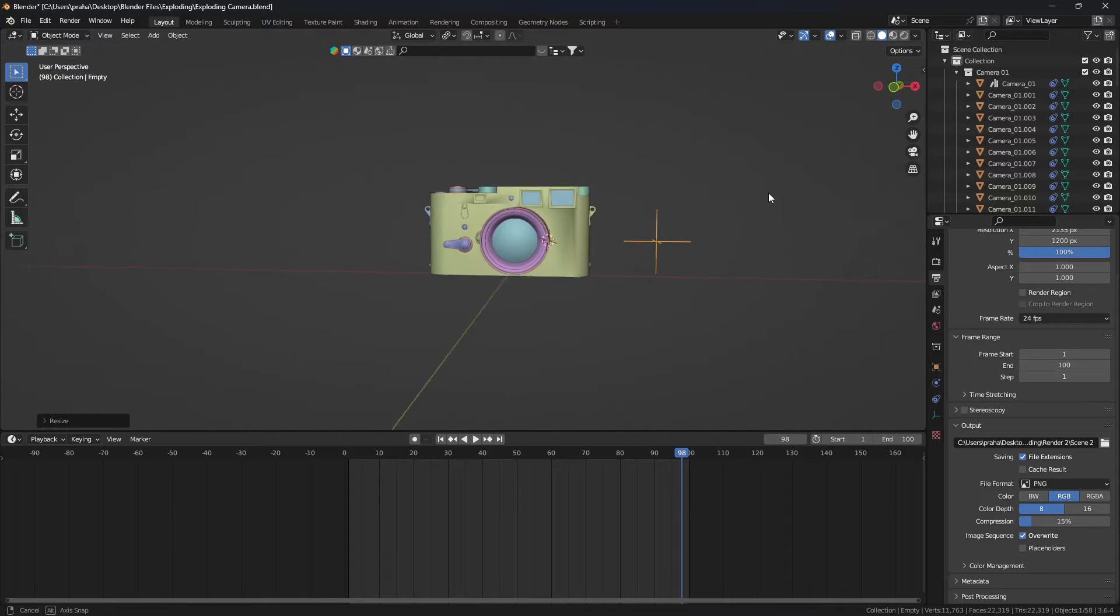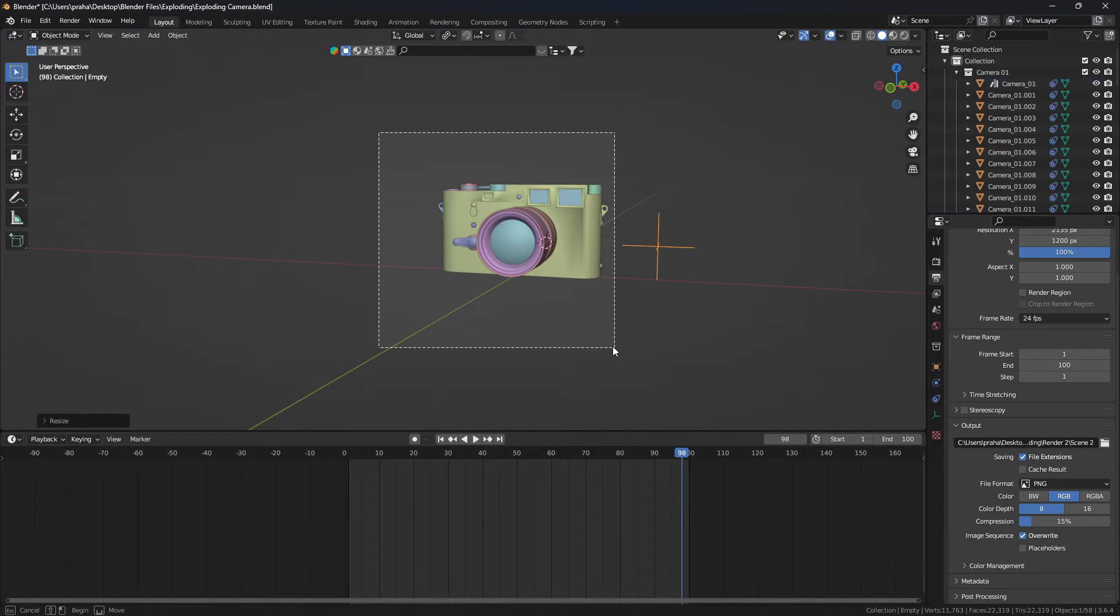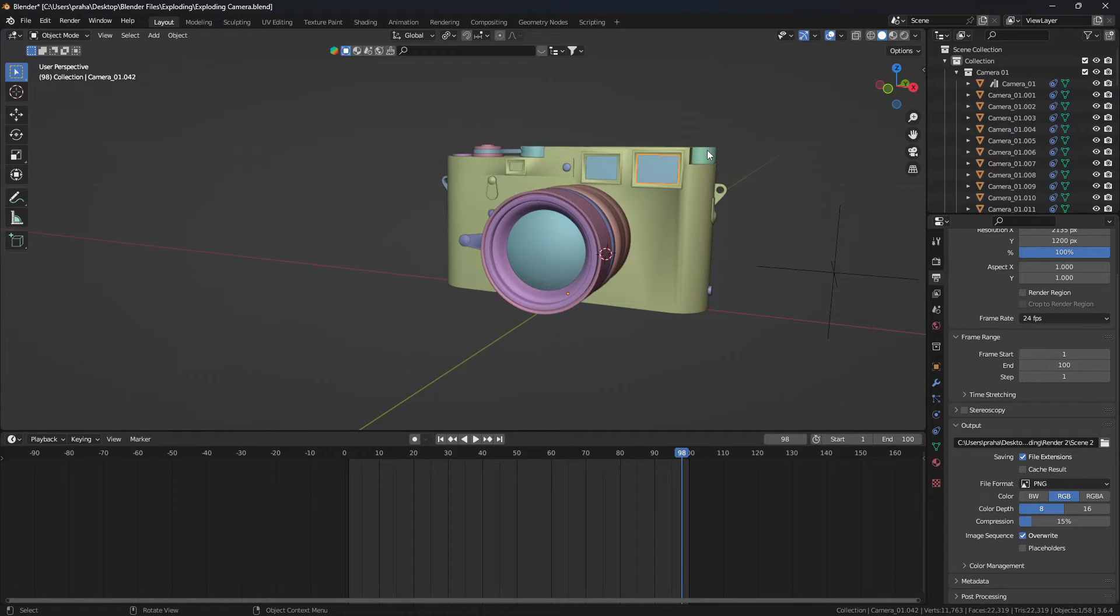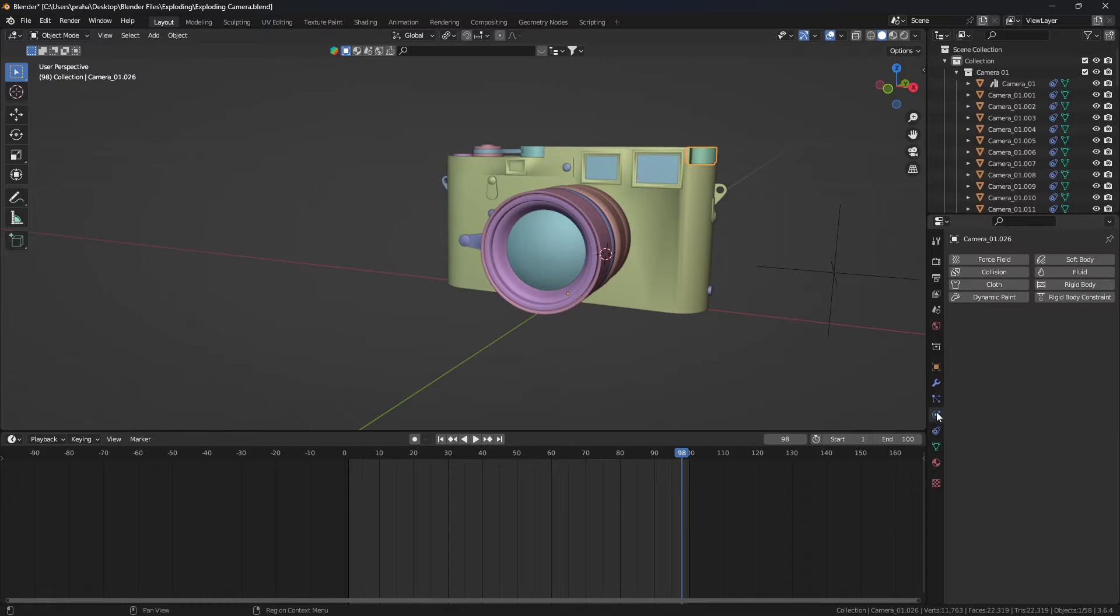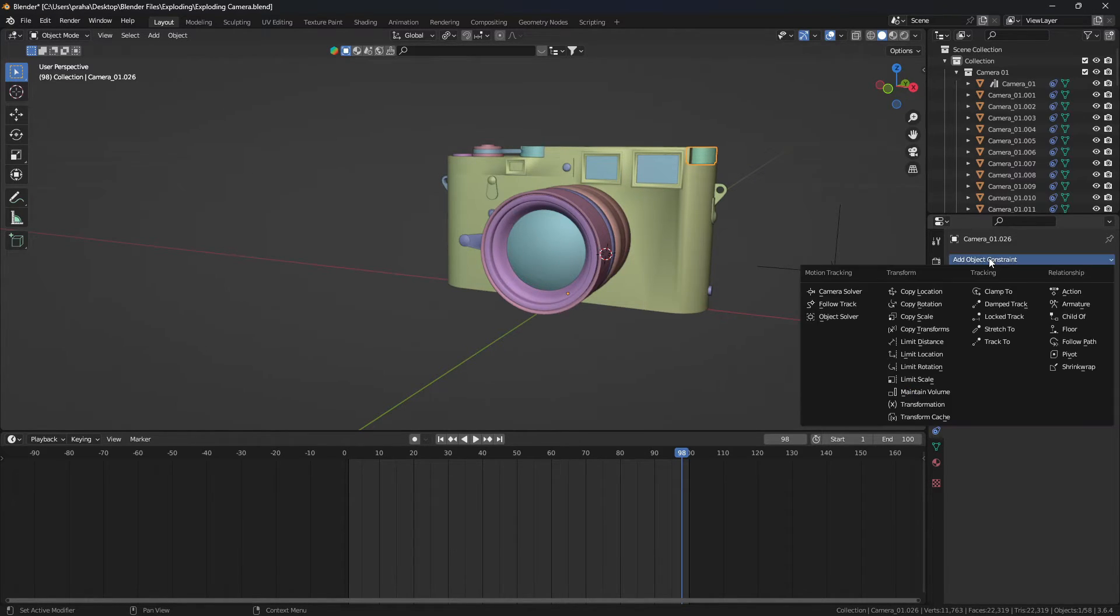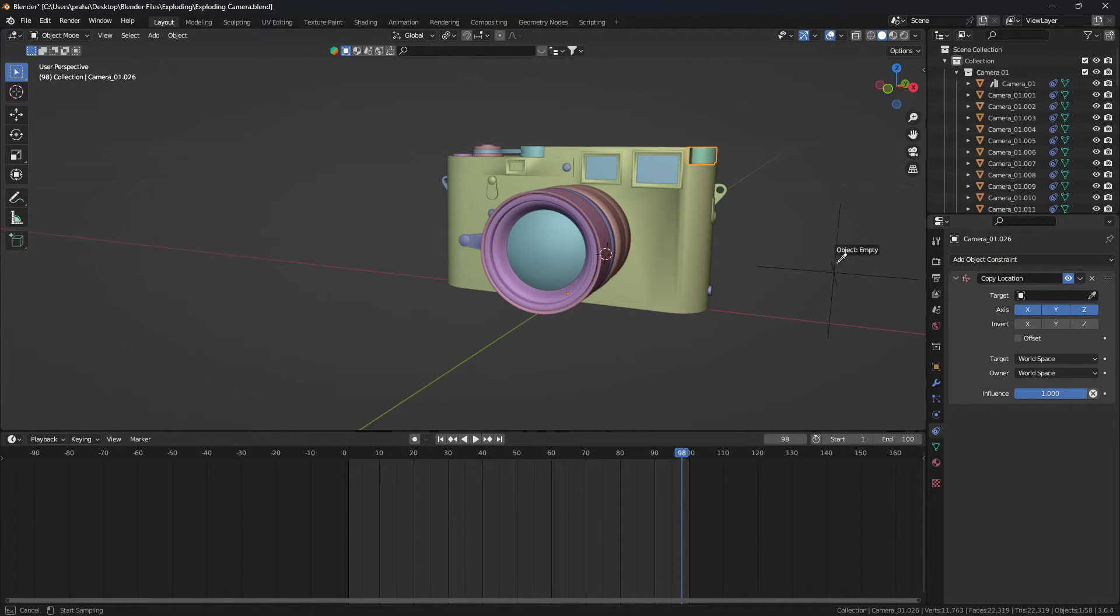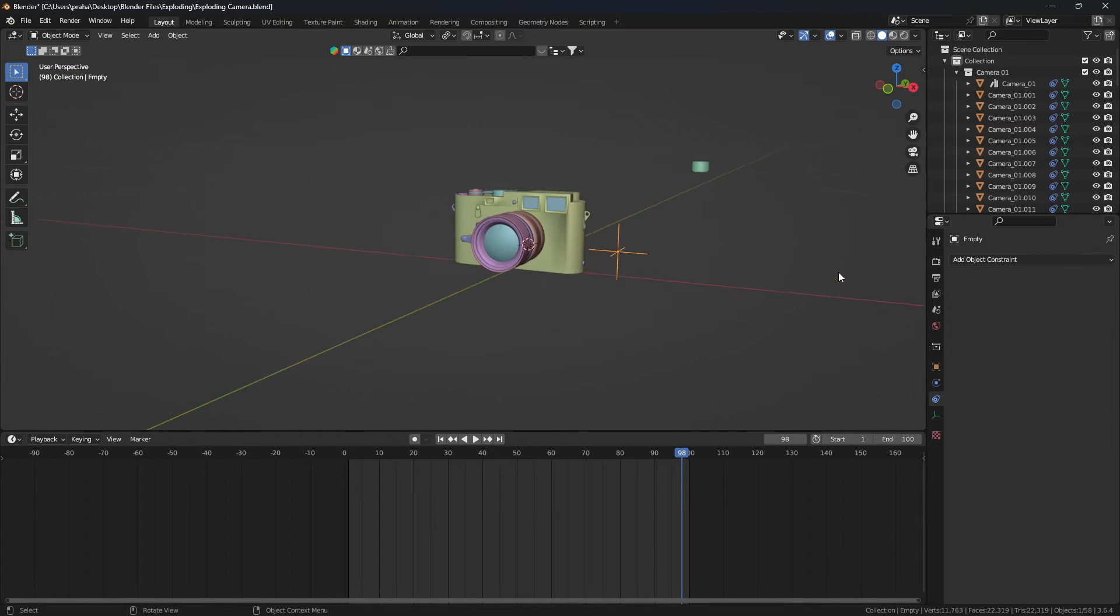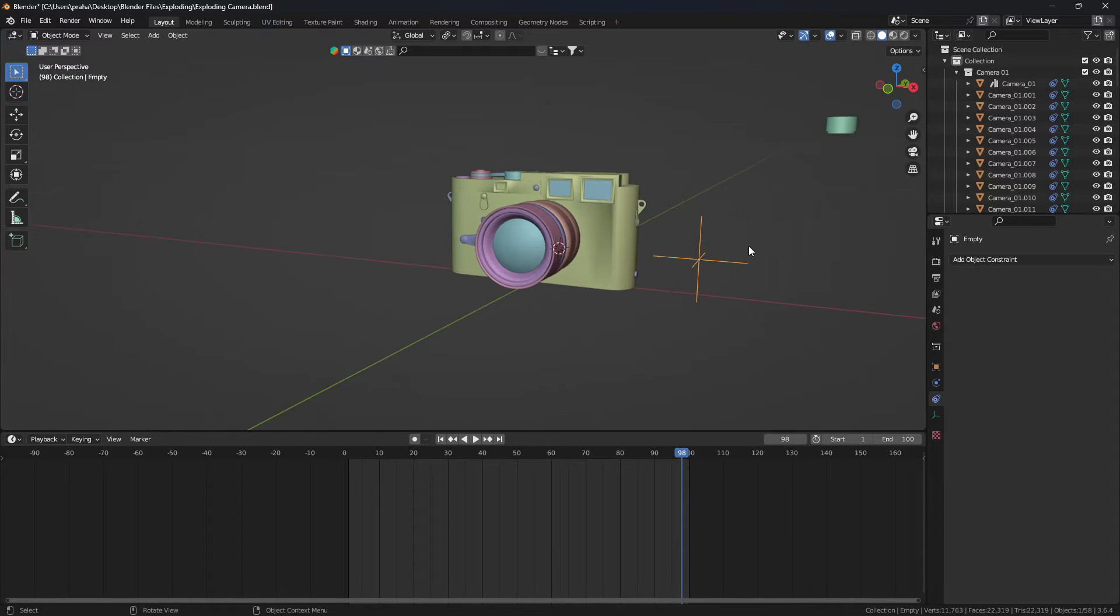First, make sure that the camera or whatever object you're using is made out of different parts. Then select one object that you want to move on the z-axis and go into the object constraints properties. Add an object constraint and add a copy location. With that, you can select the eyedropper tool and select the empty. Now it's going to automatically teleport the object and make it move on all the axes of the empty.